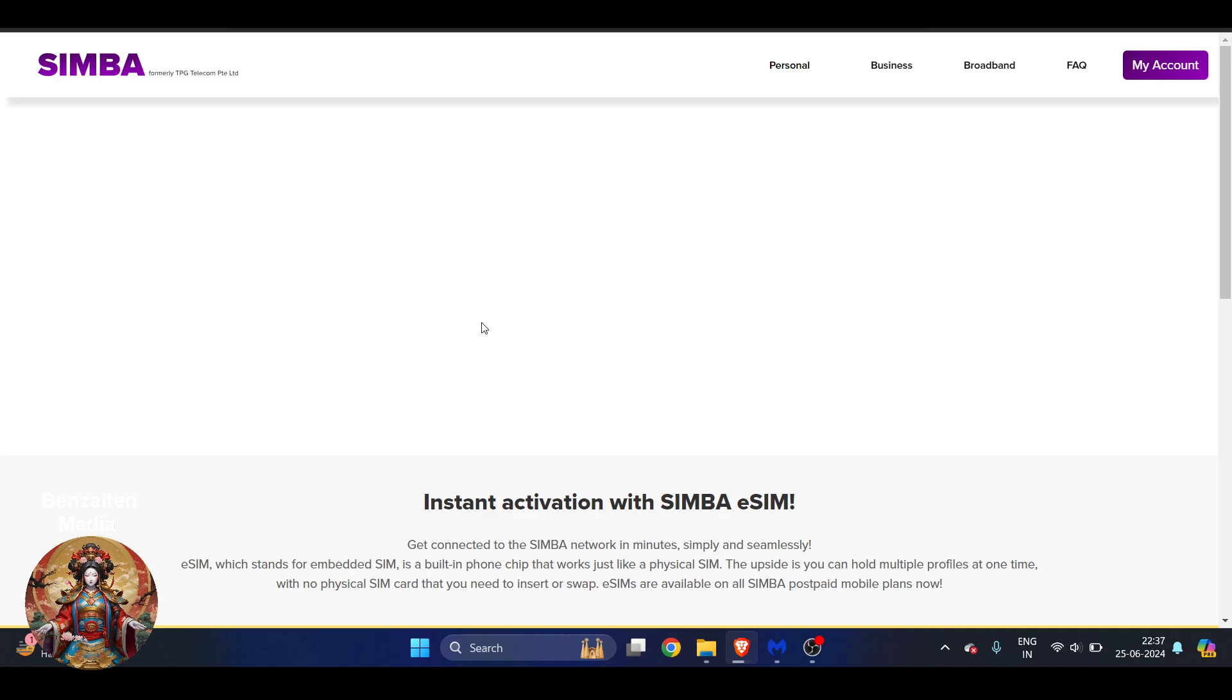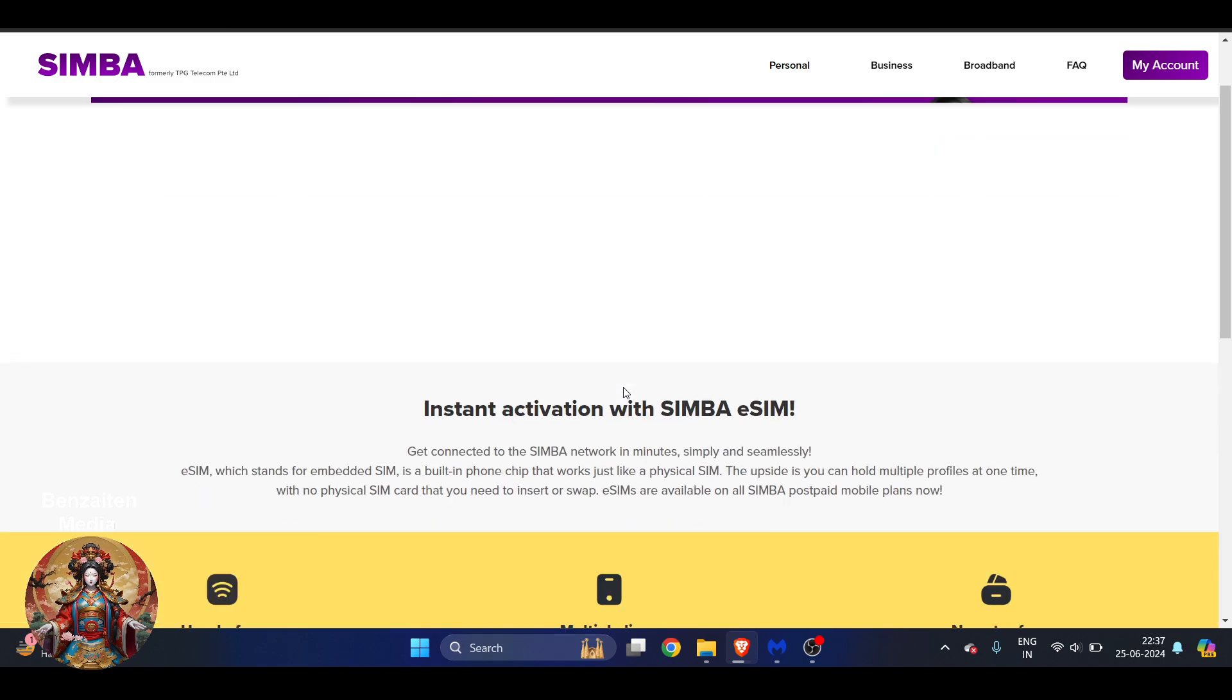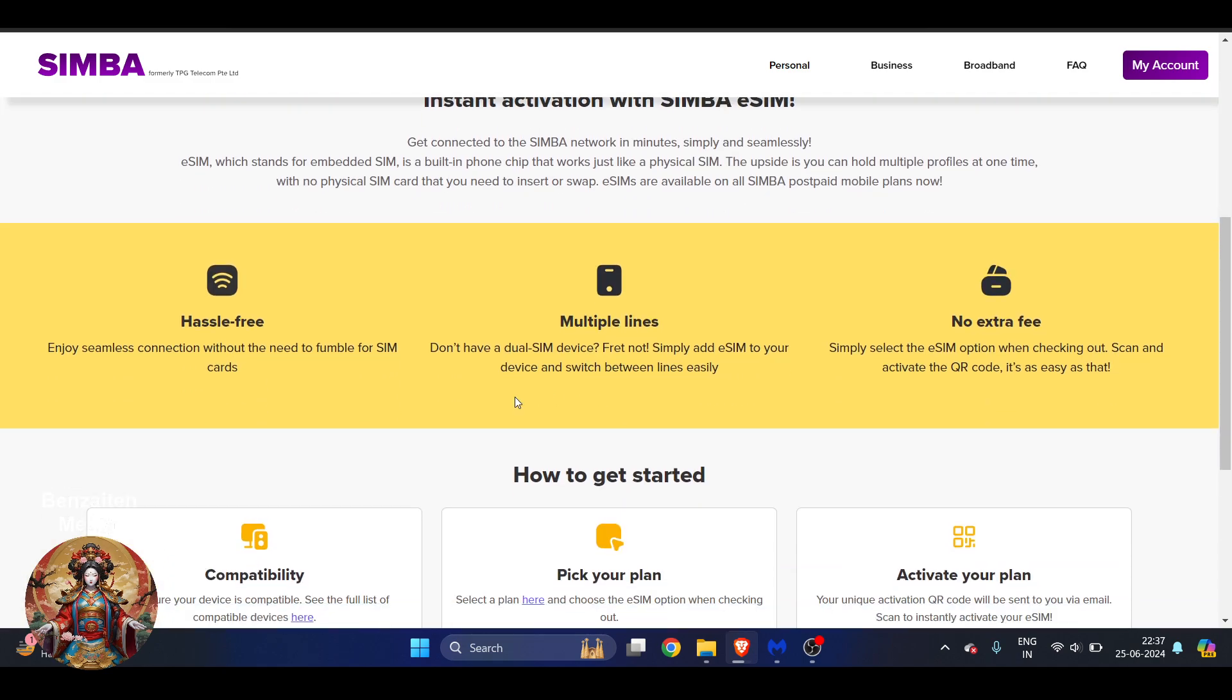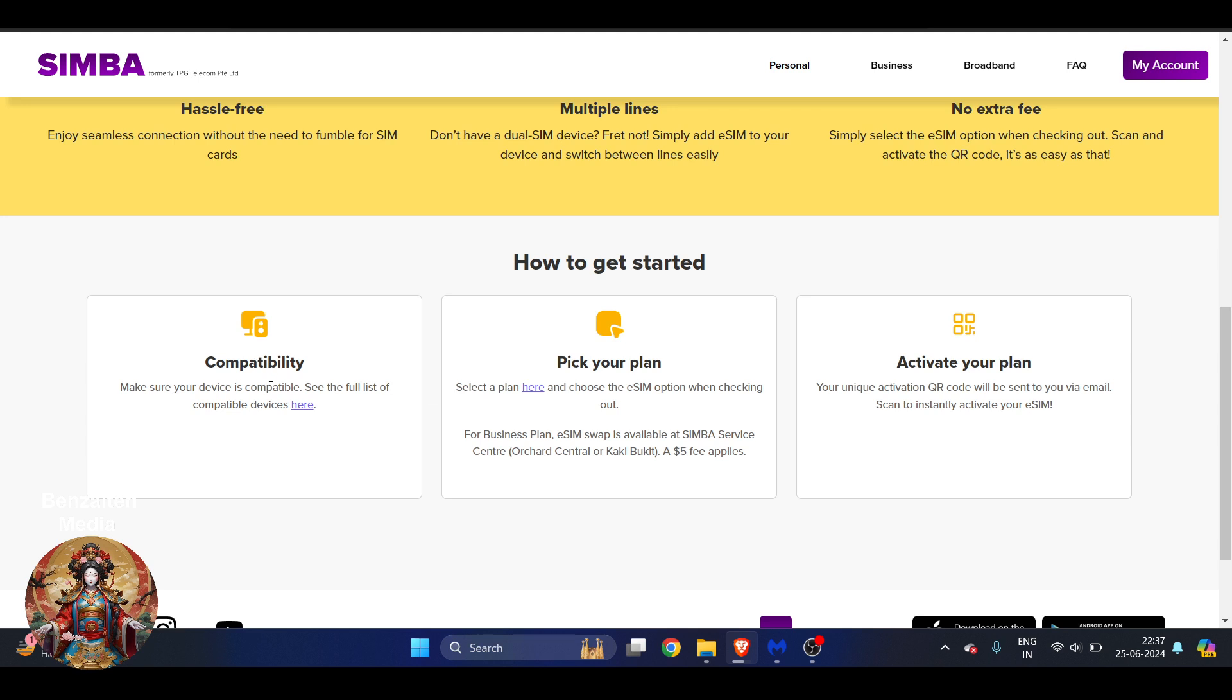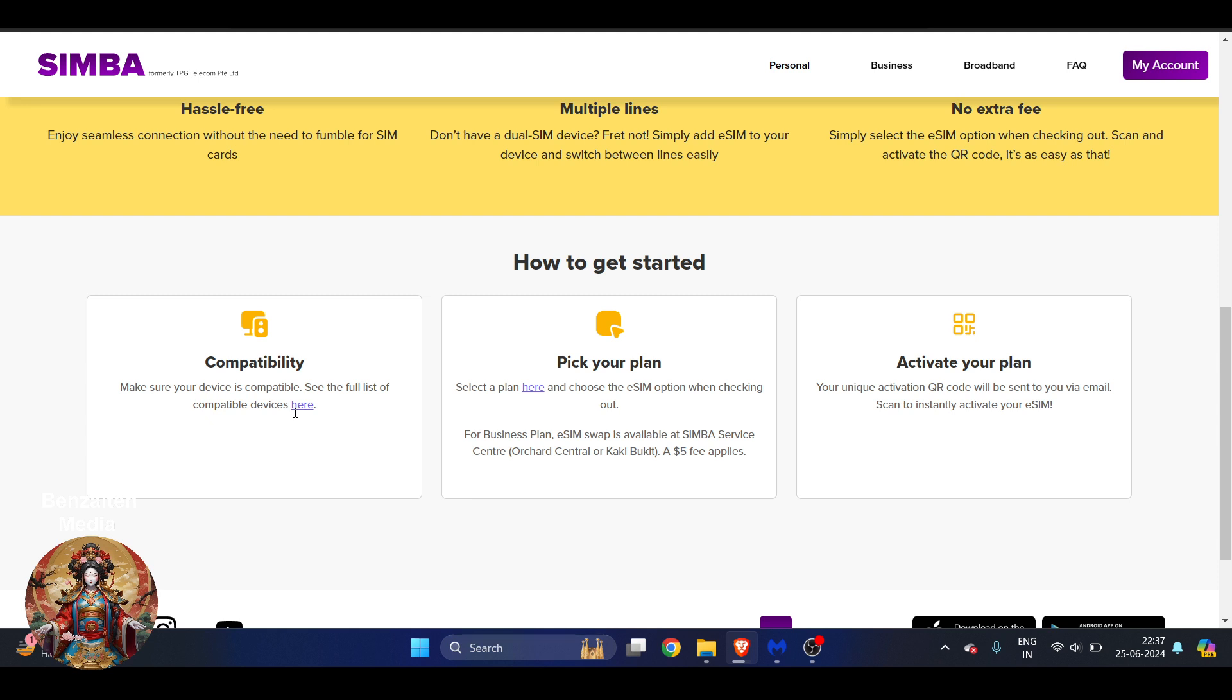Here you can see if you scroll a little bit down, you can just check your compatibility here, whether your device is compatible or not. You can just click over here and you will get whether your device is or not. Pick a plan, so you can select a plan here.